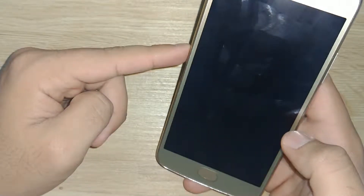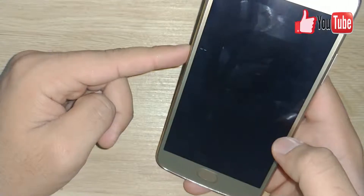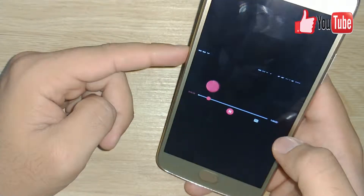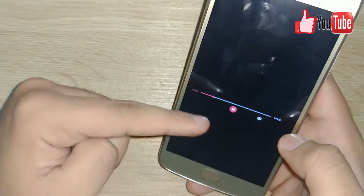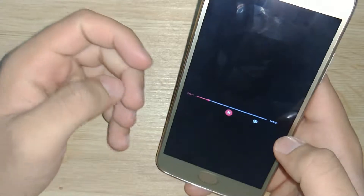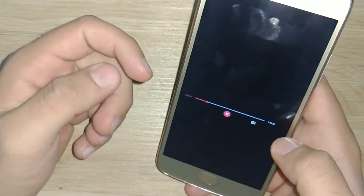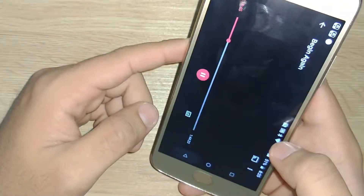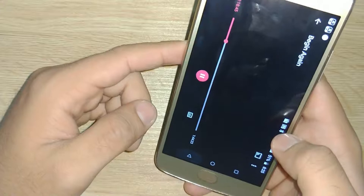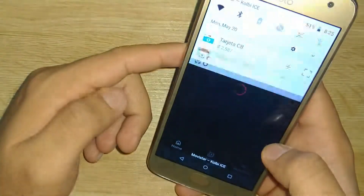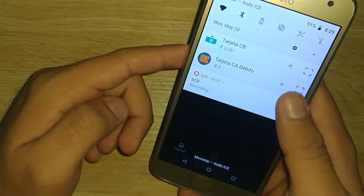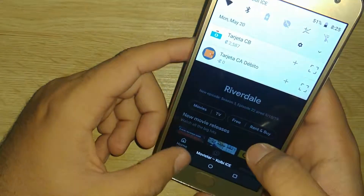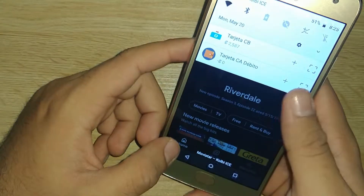My suspicions were right — apparently you cannot do it. You are not able to screen record in Google Play Movies. So if you wanted to go ahead and record the movie and have it forever, you're not going to be able to do it unfortunately.